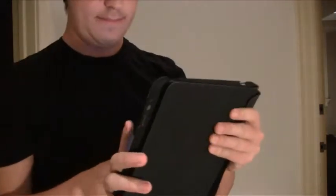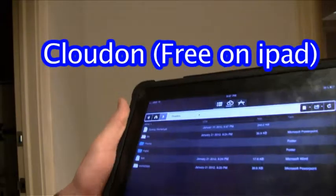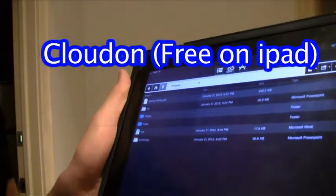Let's get into the app. Now the app is CloudOn, available in the iPad App Store right now for free.